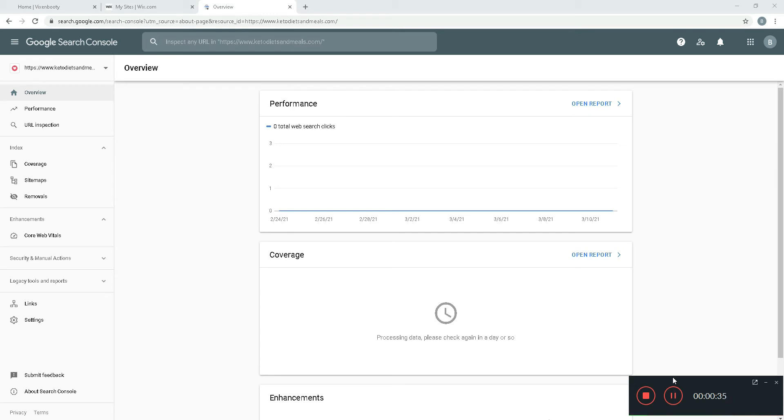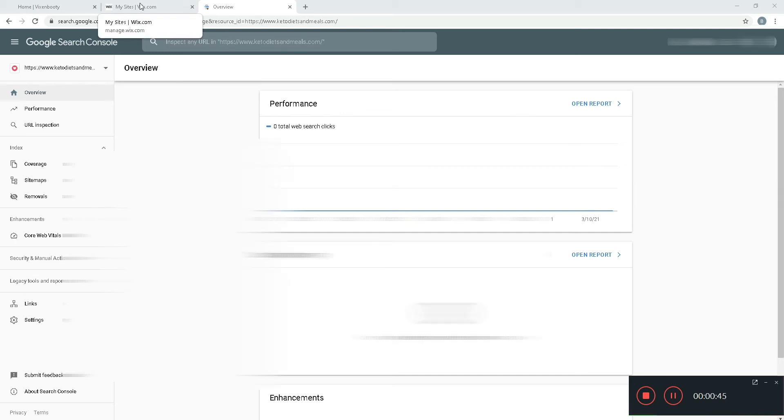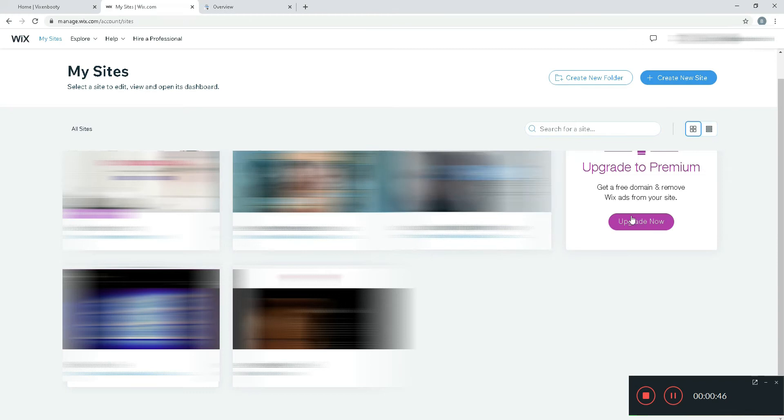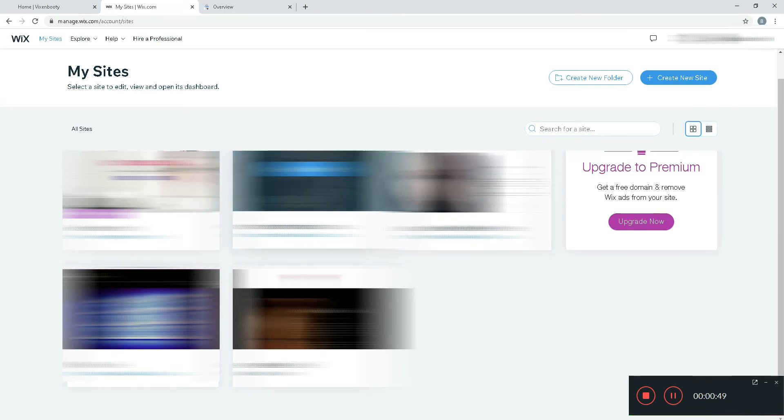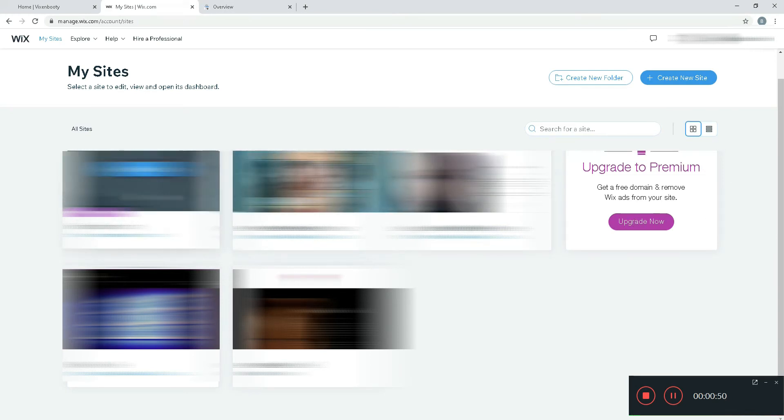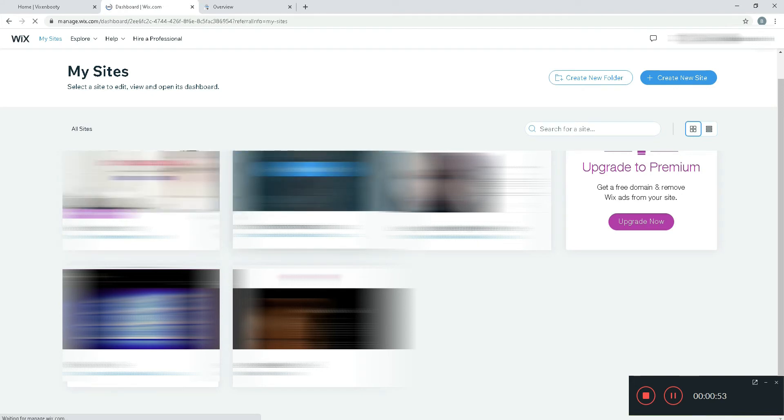For that I've logged into my Google Search Console account and my Wix dashboard. I'm going to select the website I need to get verified.